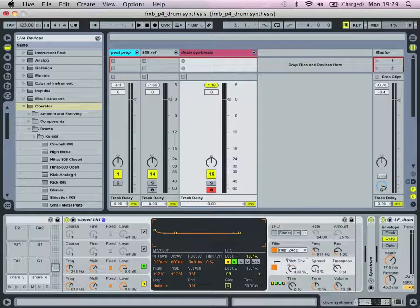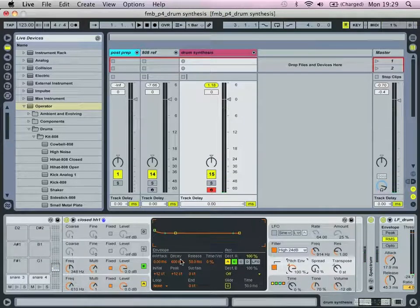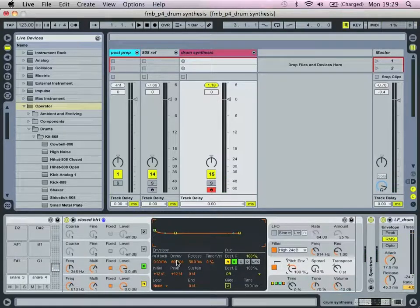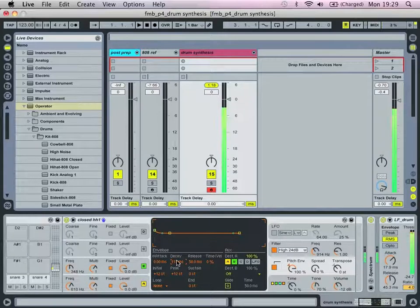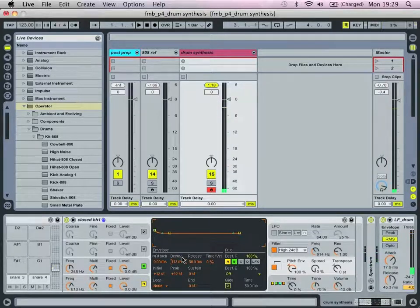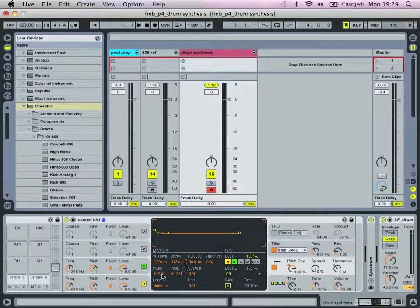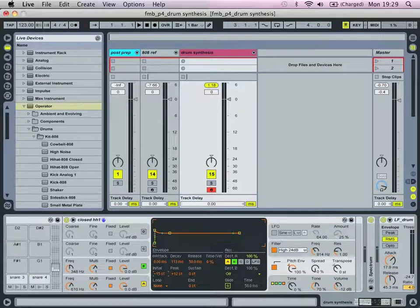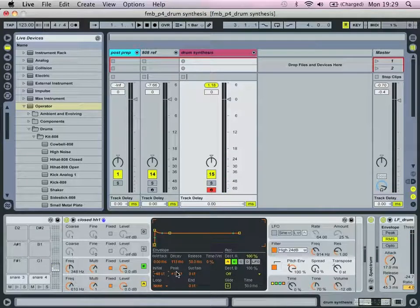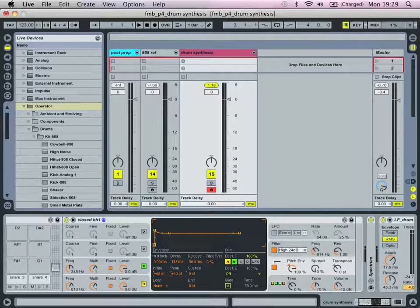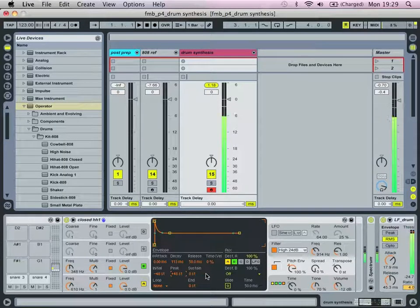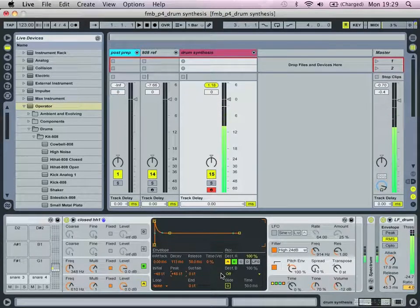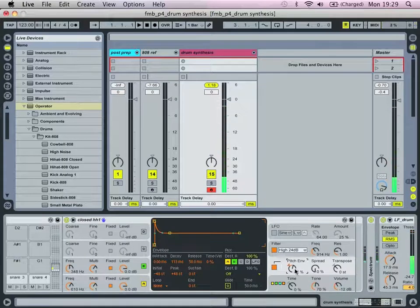Let's bring it right way up to 100, and keep the attack at zero, decay, let's bring it into there, at 113. Release, leave it as default setting. Initial, let's bring it down, well, it's going to make a difference, really. And bump up the peak value. And leave it the same where it is. So that's our basic tone.